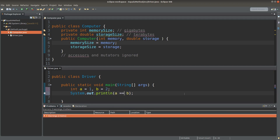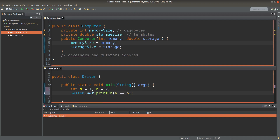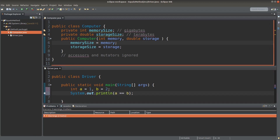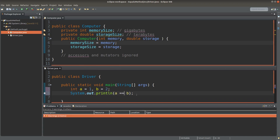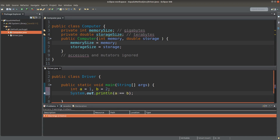But how about comparing two objects that are created by us? It is not that easy in the situation like a computer class. Suppose I have a computer class with some instance variables and then I create a constructor. For simplicity, I omit the accessors and the mutators. If I have two computer objects, how can I compare the objects? We cannot simply use the equal-equal signs like what we did for primitives.